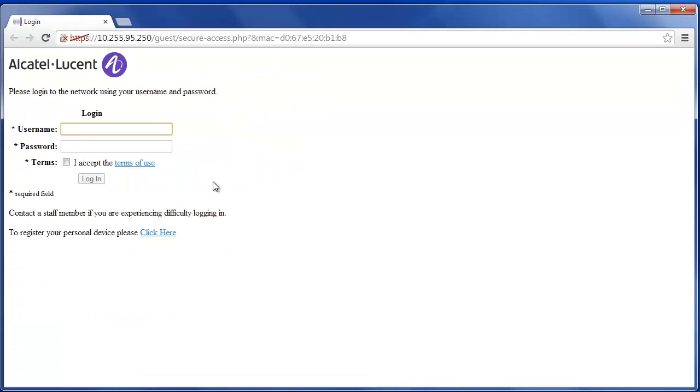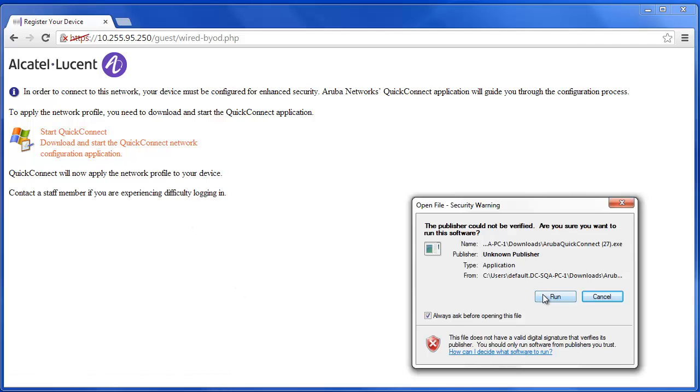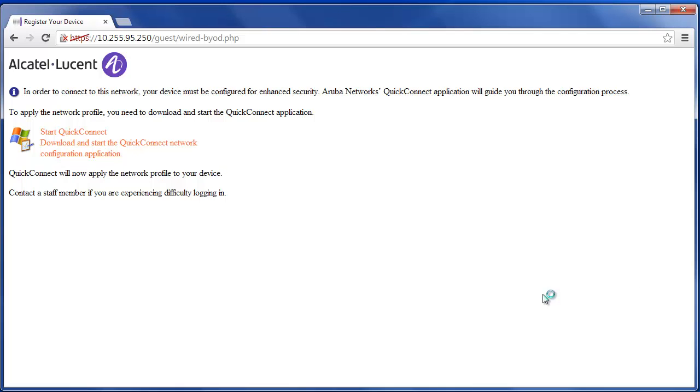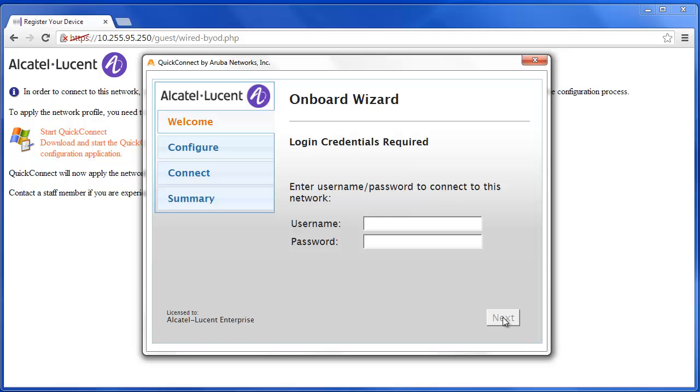To register your personal device please click here. Next click on Start Quick Connect and run the setup installation after downloading the file. Enter in the appropriate employee credential and accept all the certificates offered.